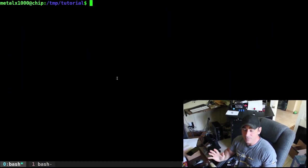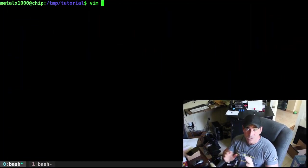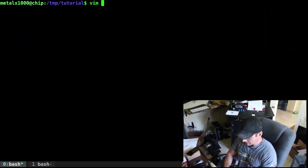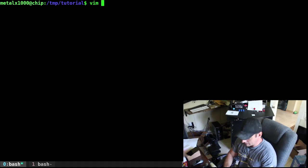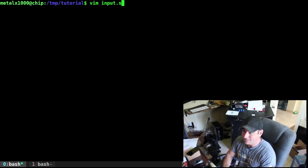So let's go ahead and create our script. I'm going to use Vim as my text editor, but you use whatever you want. And I'll just call this input.sh.